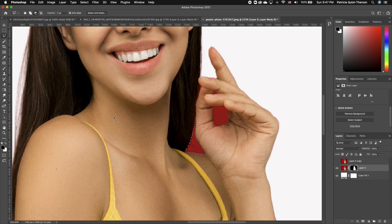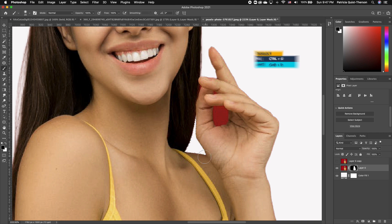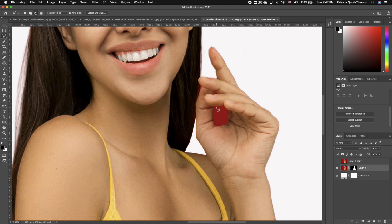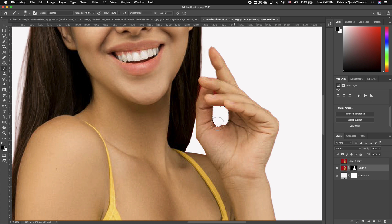Make sure you're on your thumbnail. Pick up your brush tool with your foreground set to black — black hides. Click Command D to deselect, pick up your lasso tool, and go ahead and do the same thing in this area just to clean it up for the purpose of what we are doing.